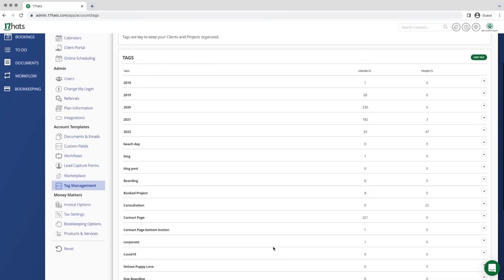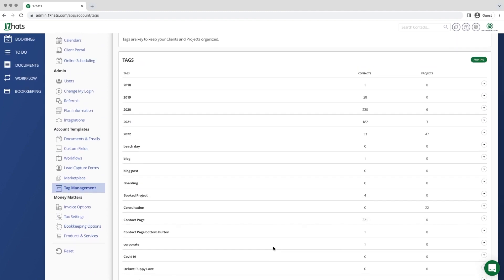There are several actions that you can take when managing your tags in Seventeen Hats. You can rename a tag, you can delete a tag, or you can merge two tags together.